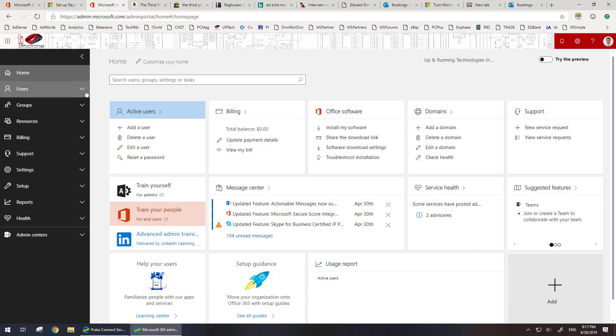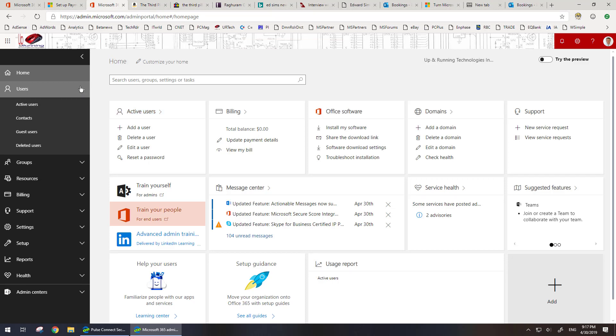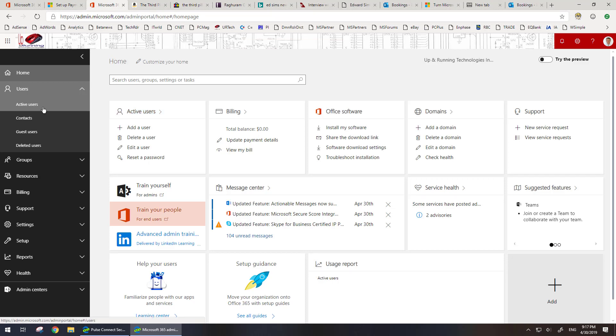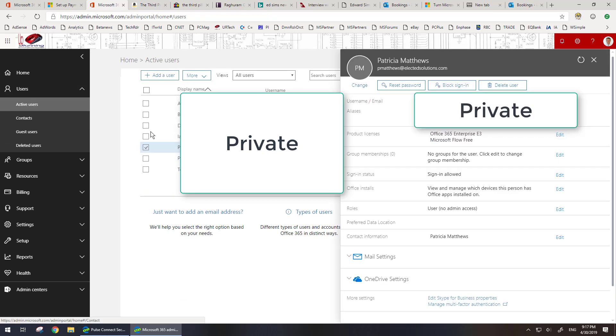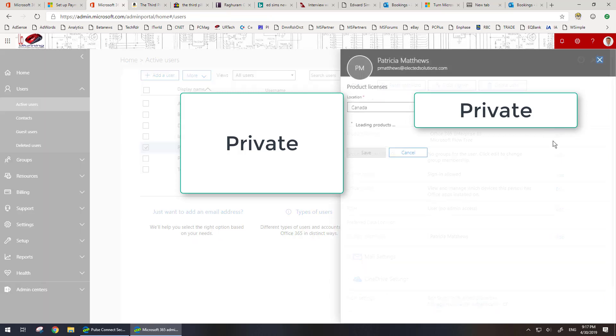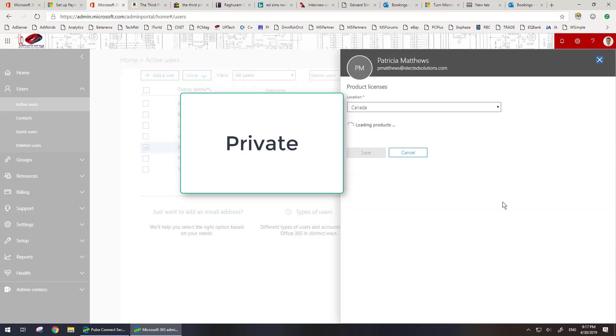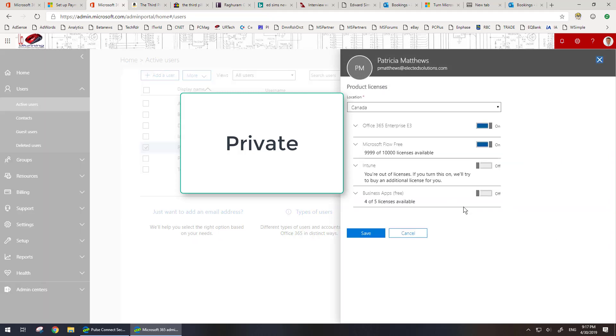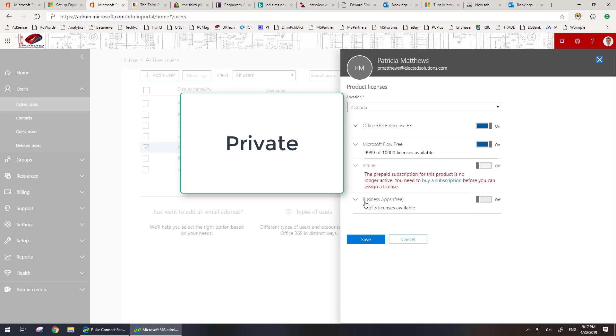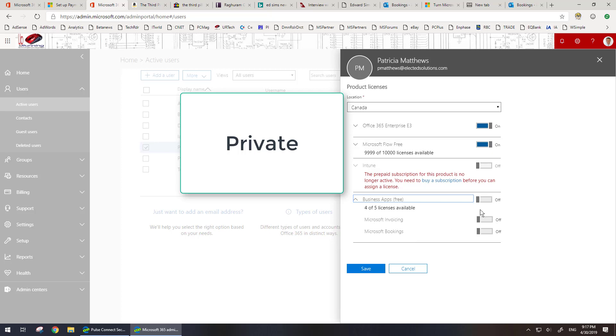So there's a couple things we have to do now. One is to drill into your user and assign it. Now the weird thing is they've moved it from where it used to be. Go to active users, then select your user, and then go to product licenses. In product licenses, you'll see that there's a section called 'business apps free,' and in there is invoicing and Bookings.